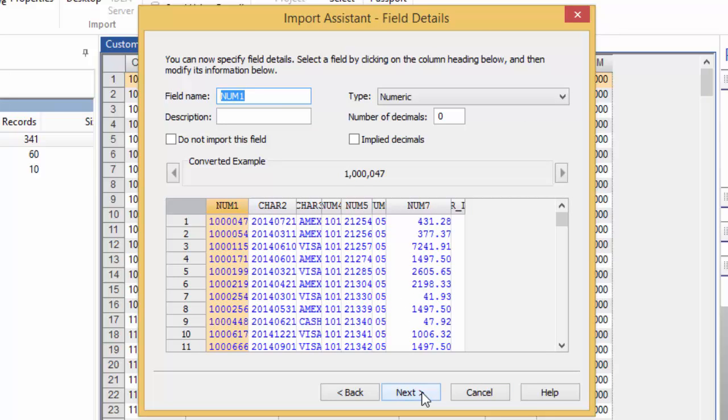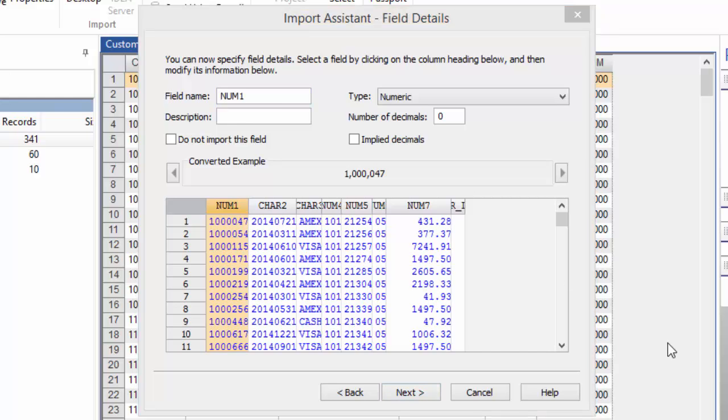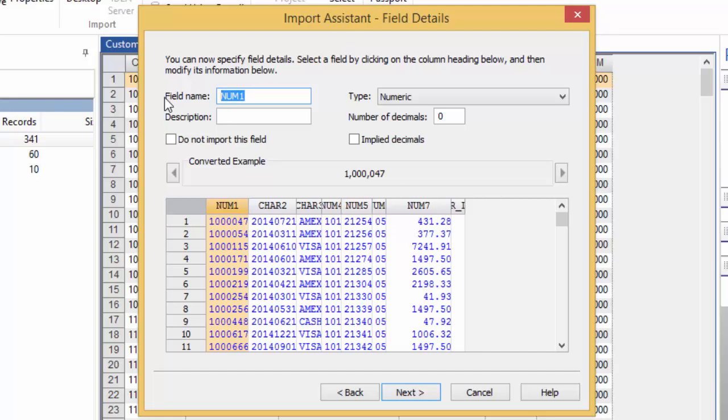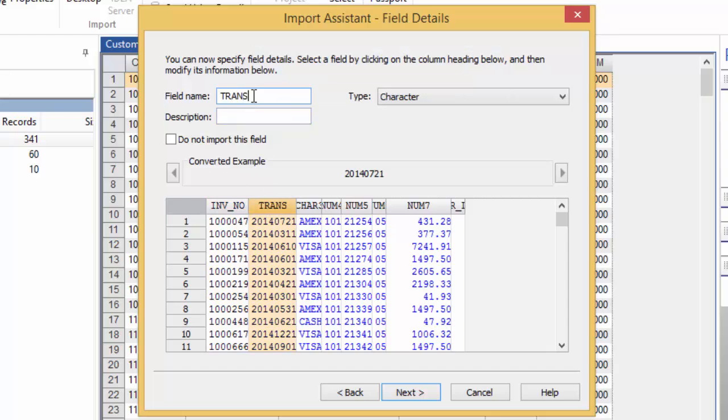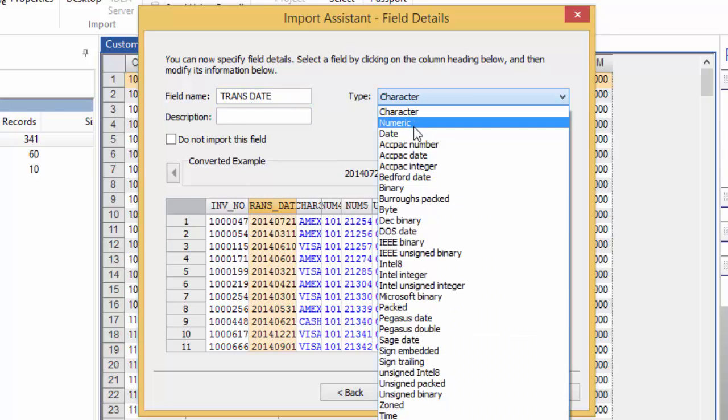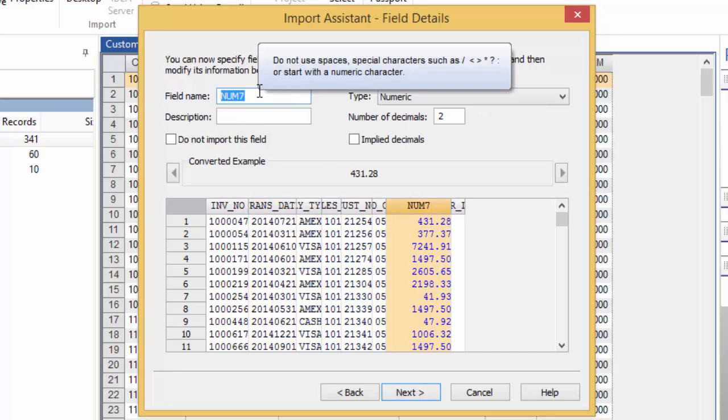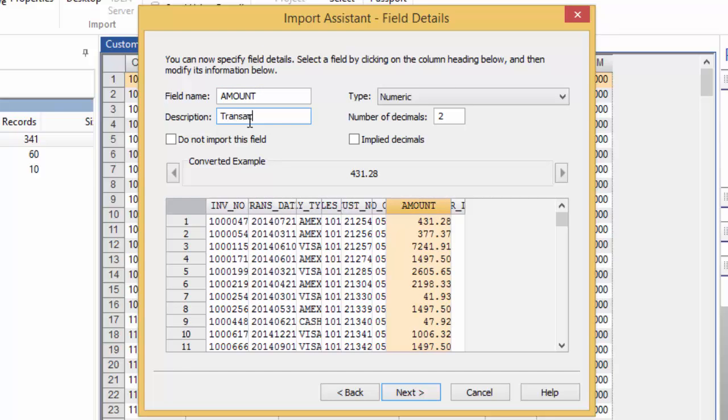In the Field Details screen, you define the fields by providing a name, data type, and optional description of the field. For anything defined as a numeric data type, you need to specify the number of decimals if it's other than zero. For date and time fields, you must provide a mask. A mask tells IDEA which numbers in the date represent the day, which are months, and which are the year. If you're following along with the IDEA tutorial, this information is in a grid on page 29. When you have specified this information for all the fields you wish to import, click Next.